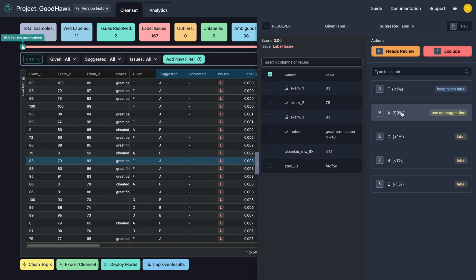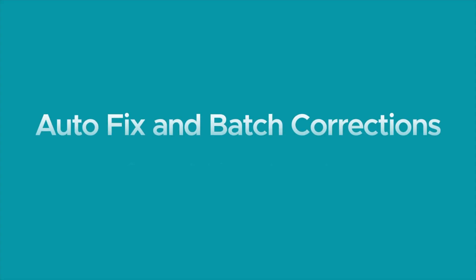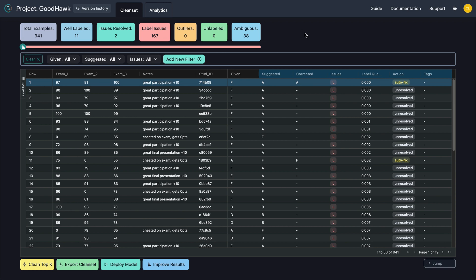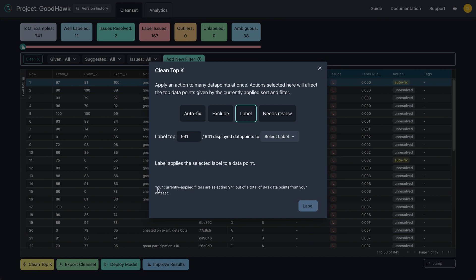If you're a keyboard pro, you can also use the indicated shortcuts to speed up the correction process. Great job so far! We've corrected a few problems manually. To speed up our cleaning, we can use the Clean Top K feature. Select the icon at the bottom and select Autofix.